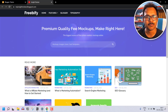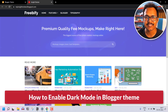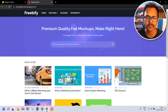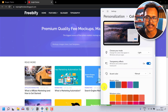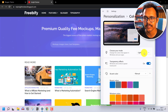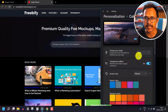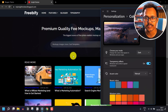Hi everyone, welcome to Key to Blogging. Let's check how you can enable dark mode in your Blogger theme. I'll go to my device settings and change the light mode to dark mode, and as you can see the website is already converted into dark mode.